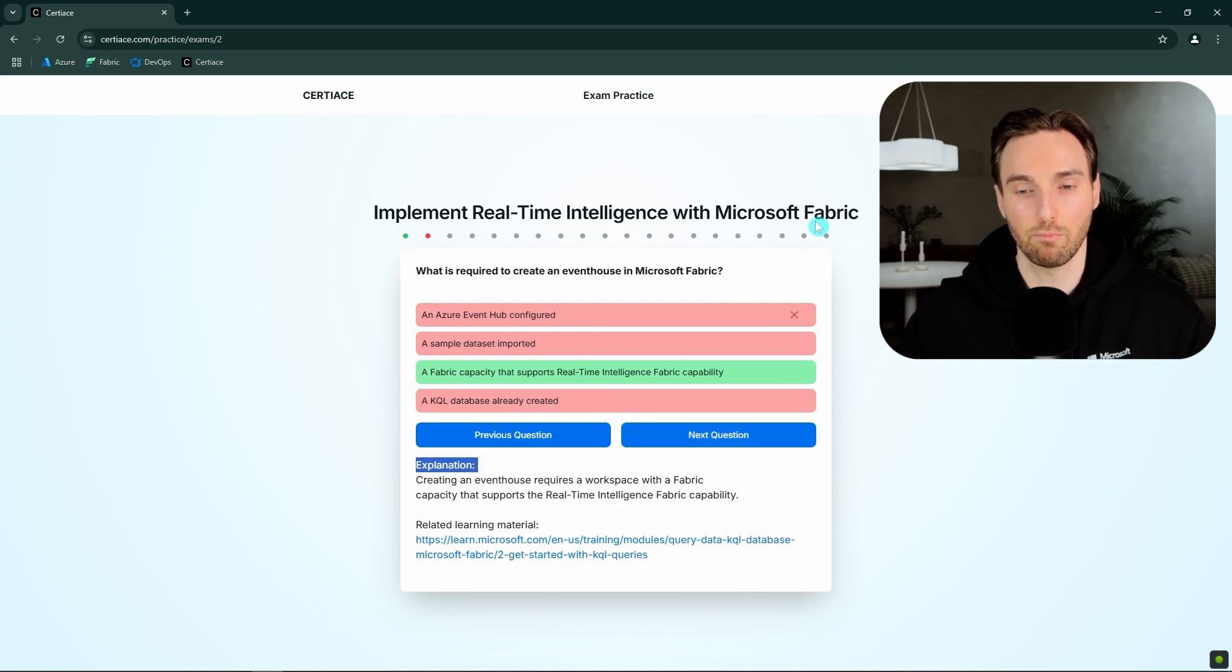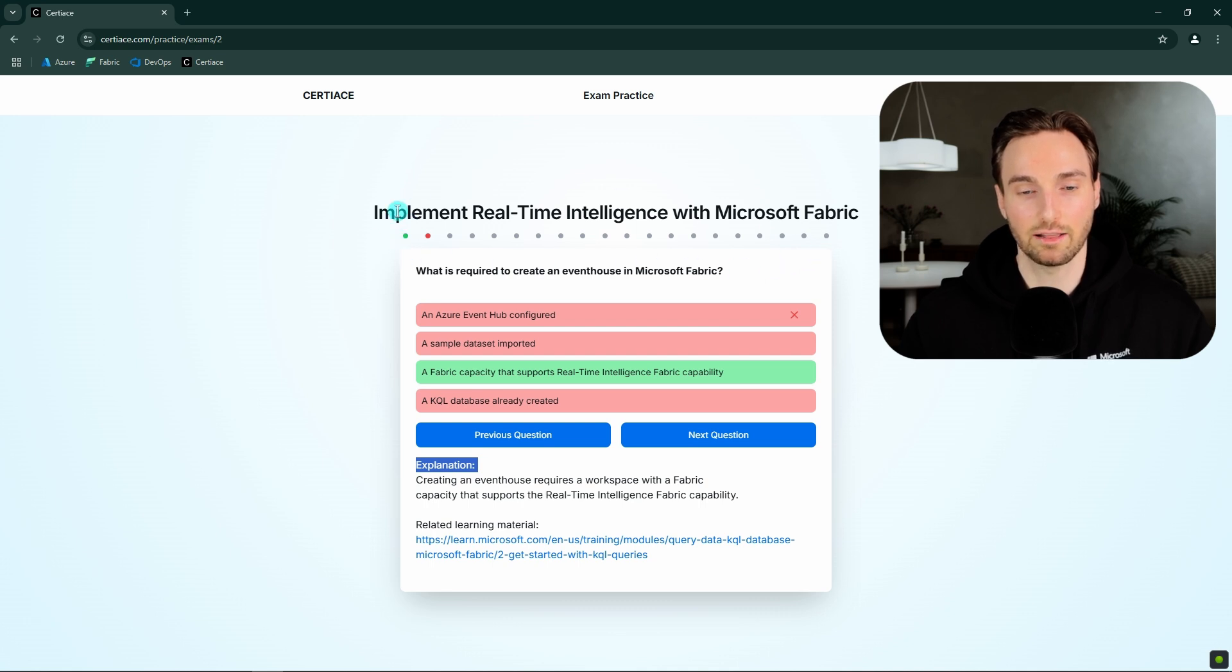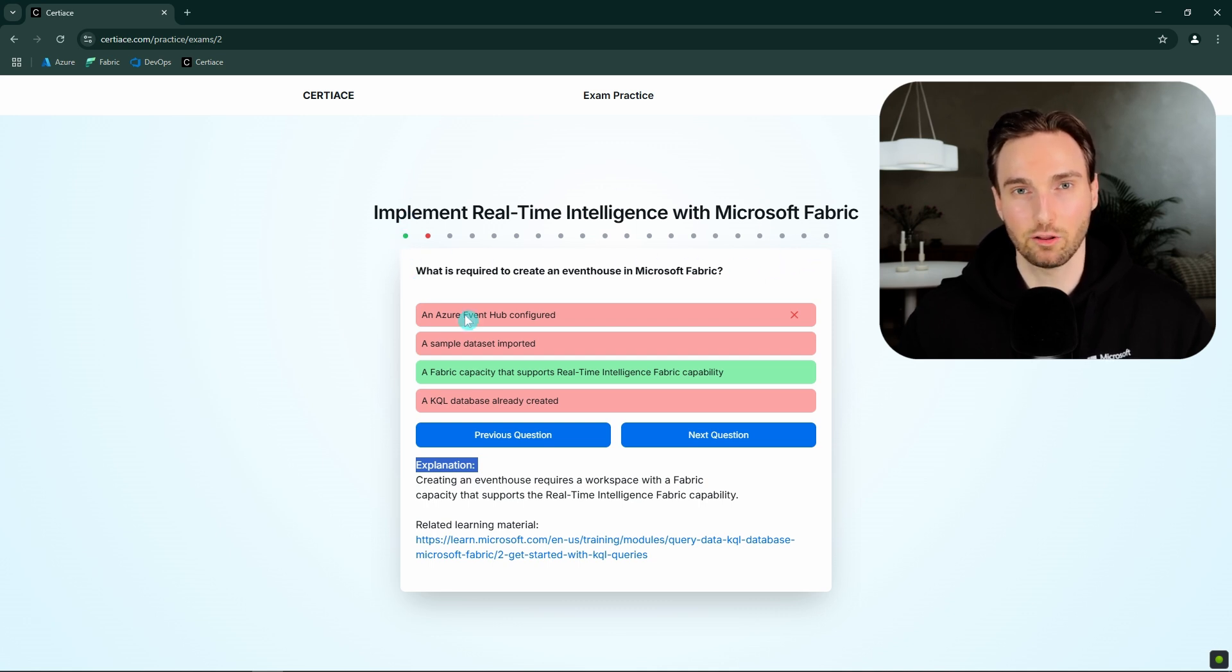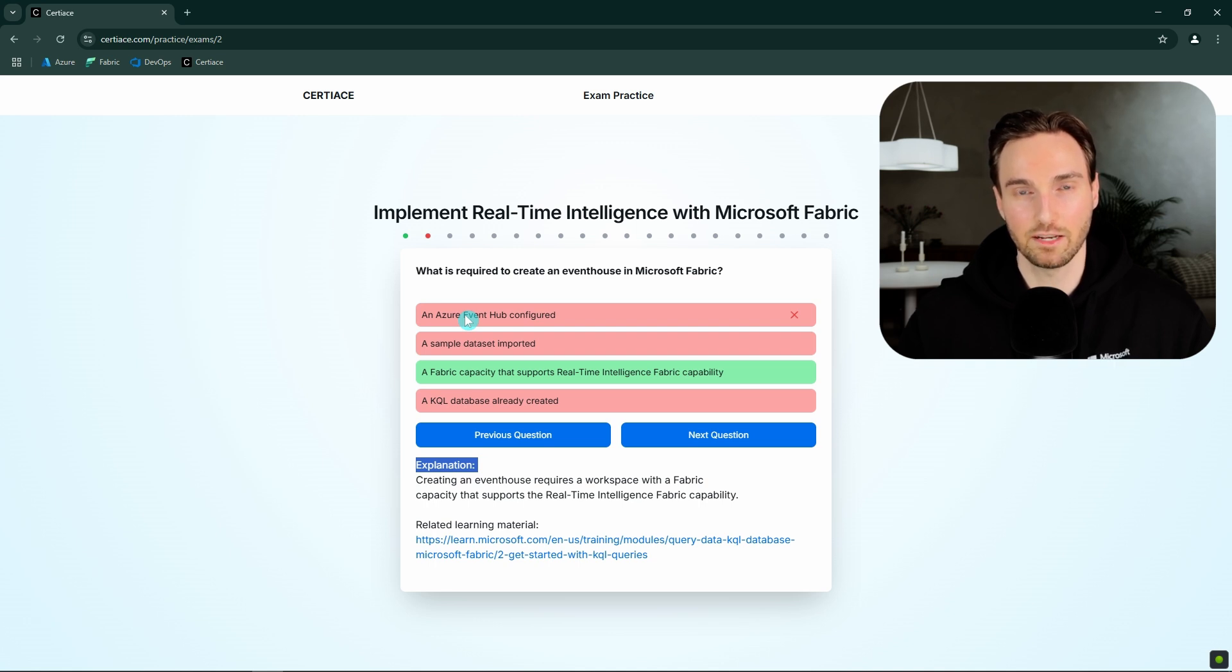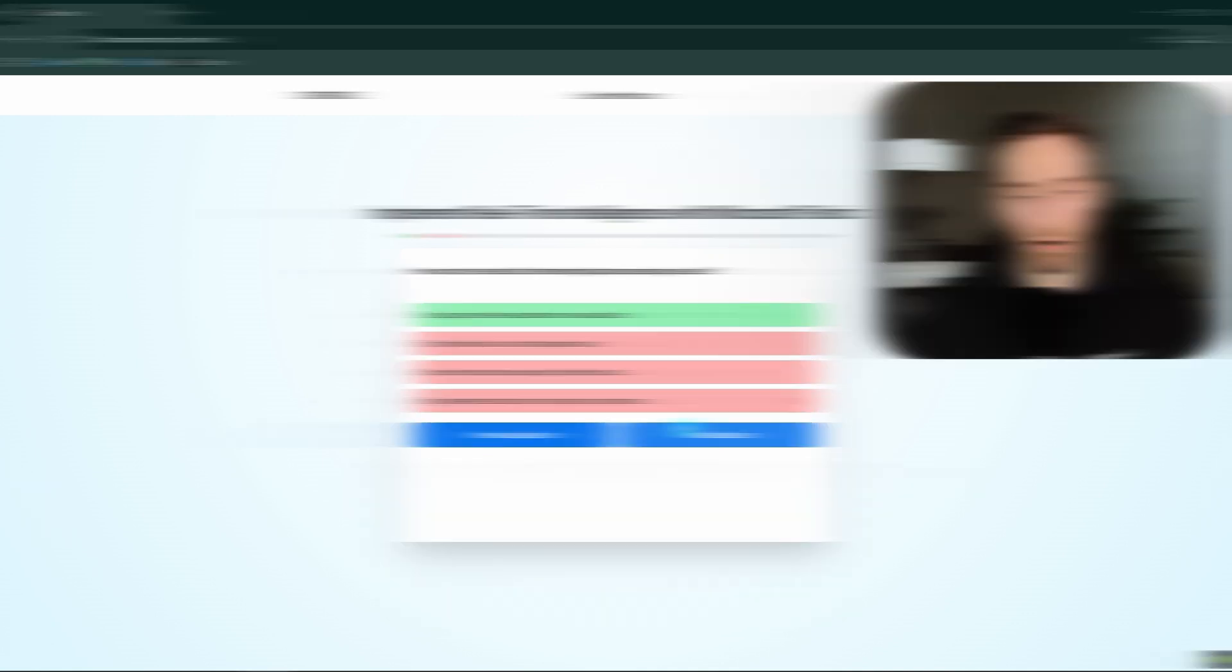So this top bar here will also track how many questions we answered correctly in this module. And next I will click through all of the questions that we have here so we can get to the end screen of this module. So I will do that now.